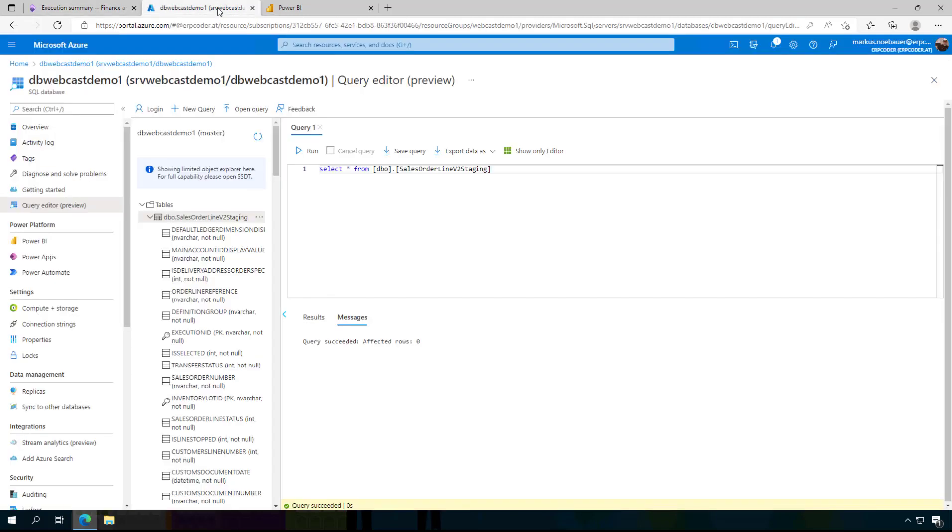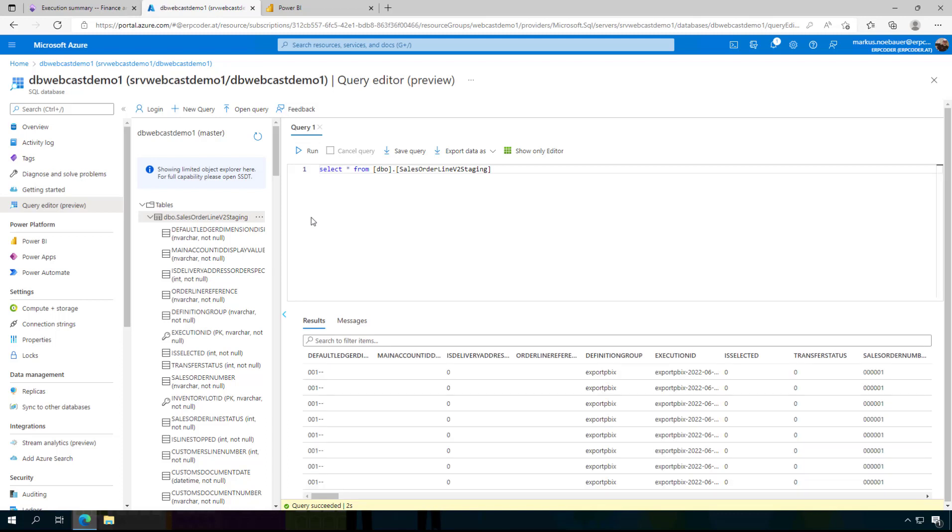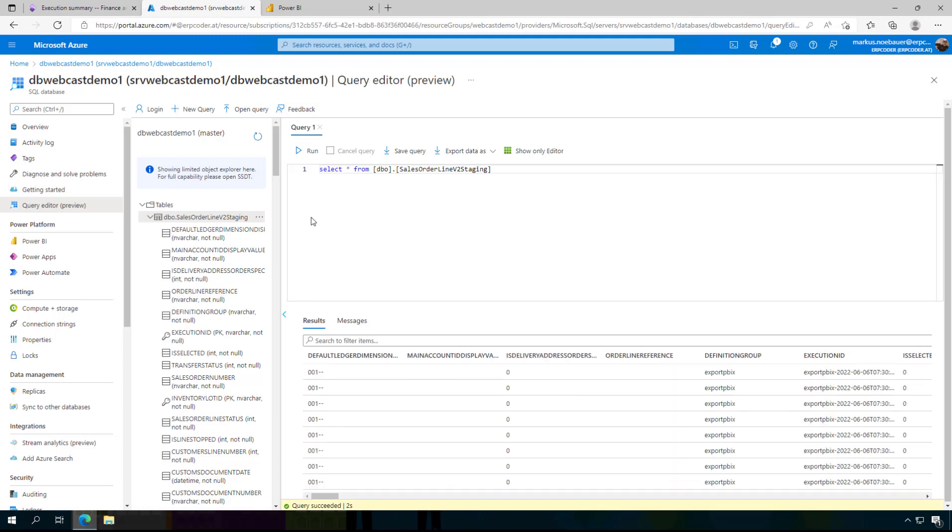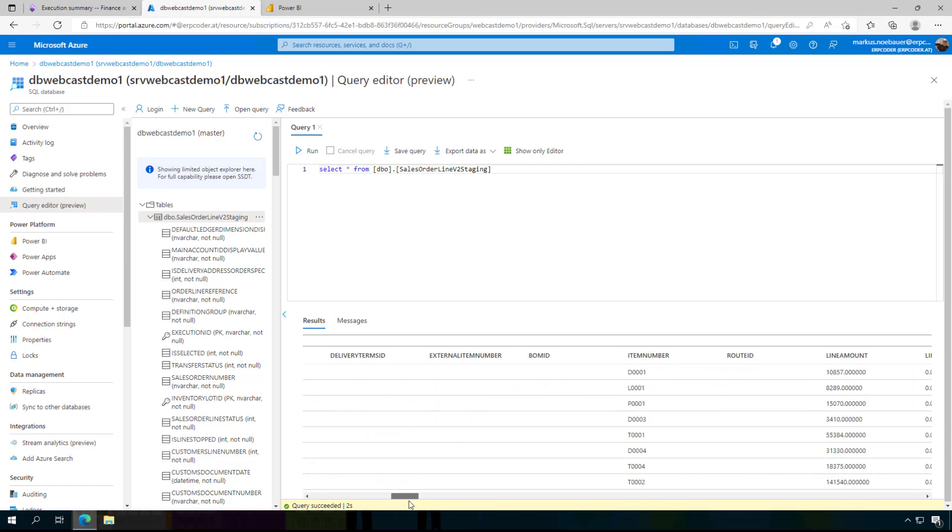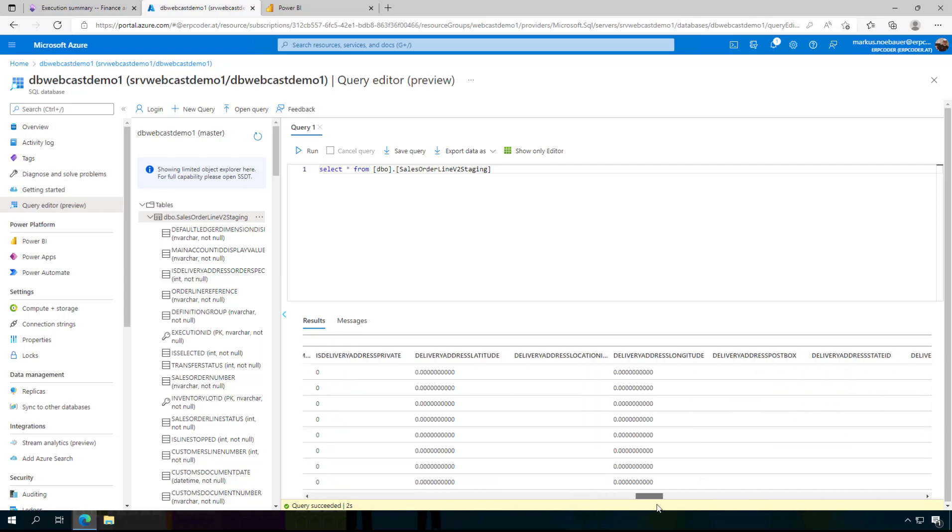Let's go back to the SQL server in Azure. And when I am going to run this here this will take a few seconds because now we have data in our SQL database and you can see it is working. We have all these fields here.